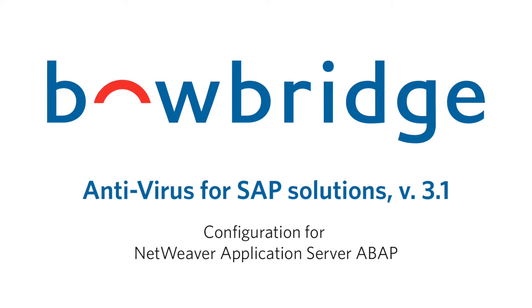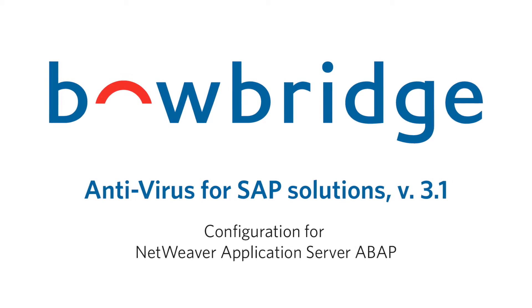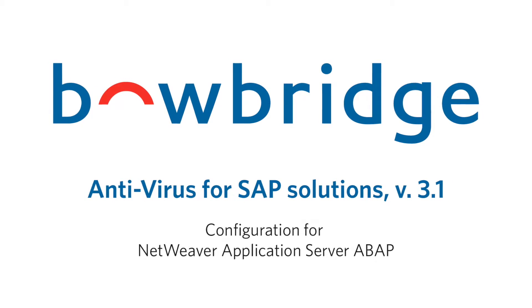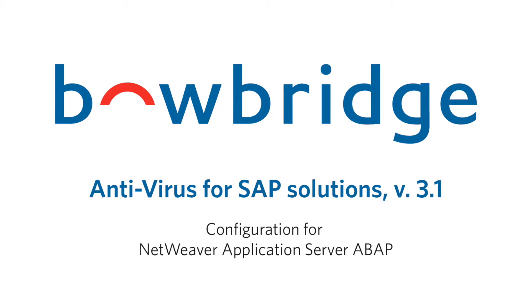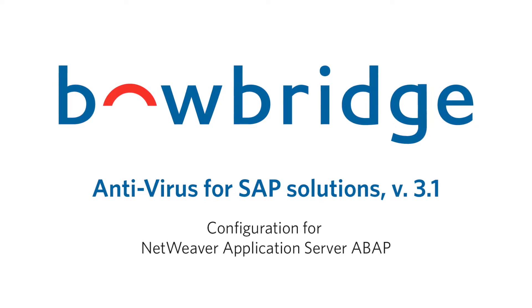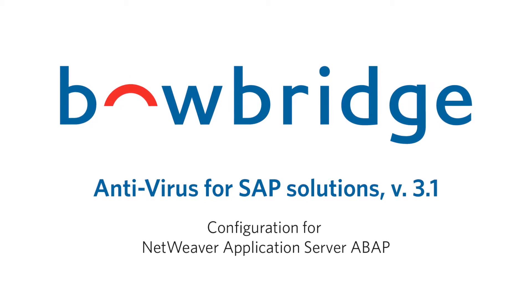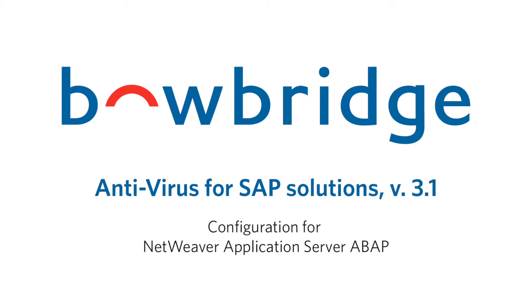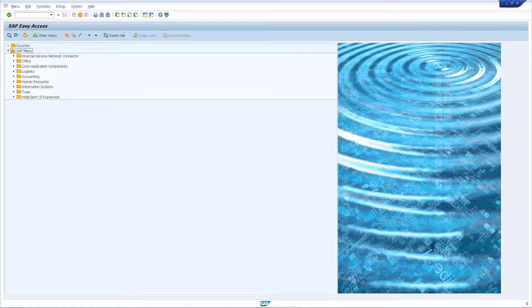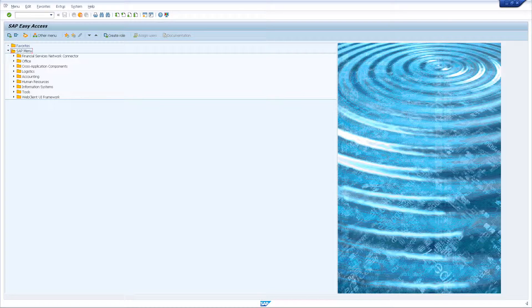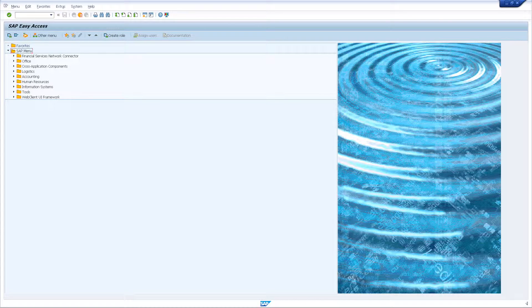In this video, I will demonstrate the SAP level configuration required to activate virus scanning and content security features in ABAP-based SAP applications. As a prerequisite, I assume you have installed Bowbridge antivirus for SAP solutions at the operating system level.